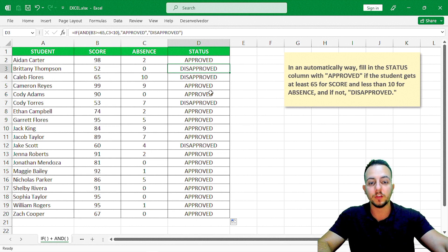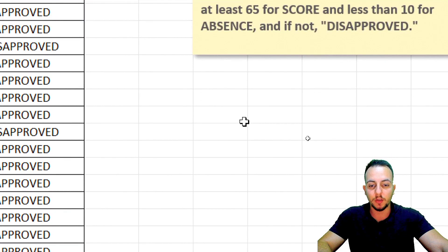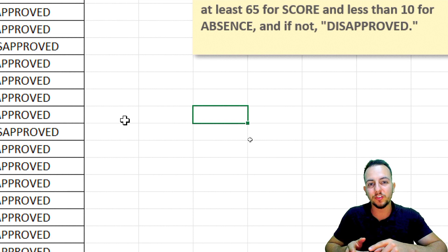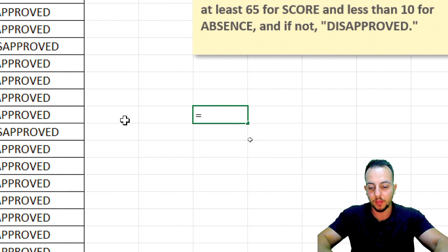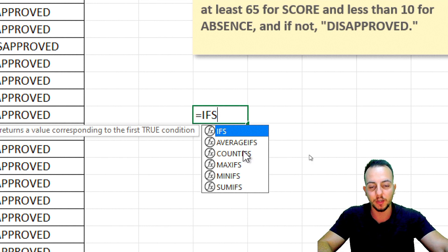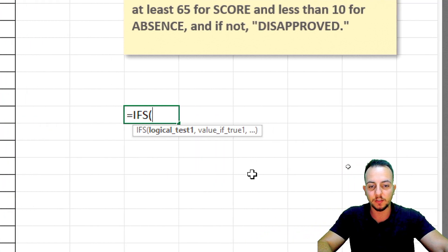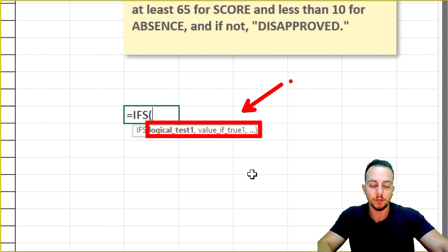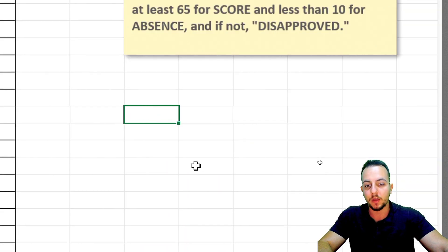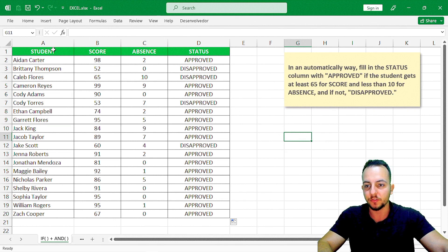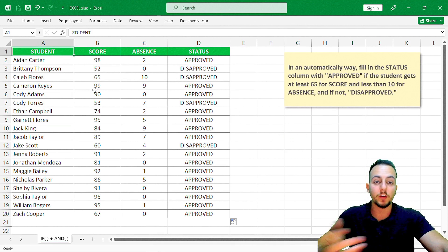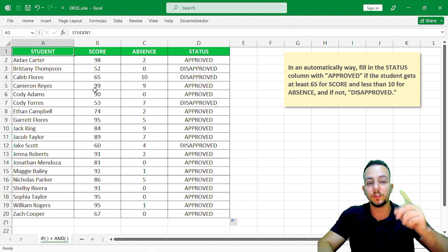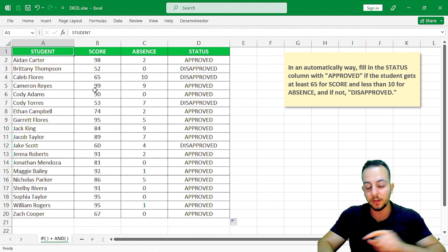I hope this tutorial can help you use the IF function together with the AND function in Excel. As I showed you in the beginning, instead of using the AND function with the IF function, you can use the IFS function where you can select multiple criteria. However, not every Excel version has that function. I hope this video can help you out. If you have any questions, just comment below. I'll see you tomorrow.